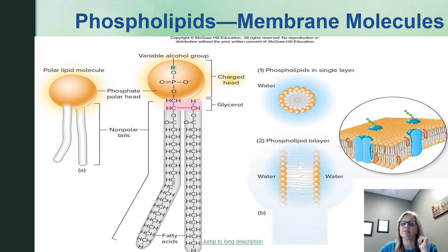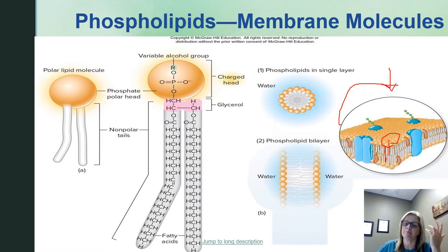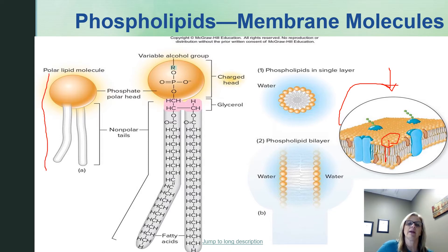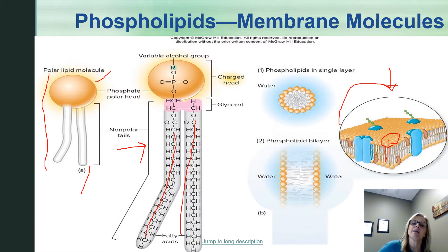Here is the bilayer — you can see the heads oriented to the outside and the tails oriented to the inside. This is the phospholipid bilayer. The phospholipid has a polar head and non-polar tails. One tail would be saturated, one would be unsaturated. The bilayer is formed with heads on the outside and tails on the inside, forming the boundary of the cell membrane.